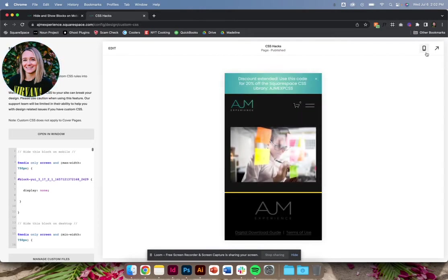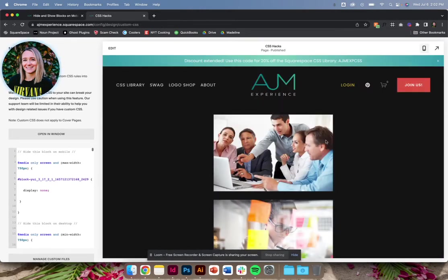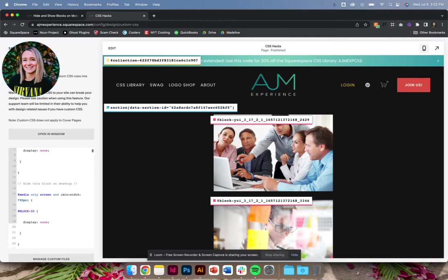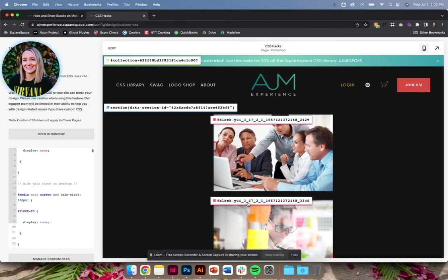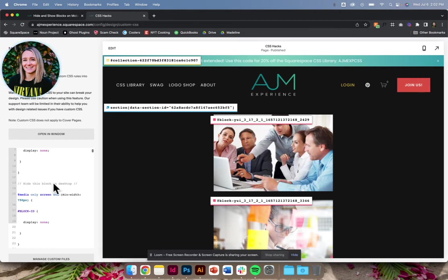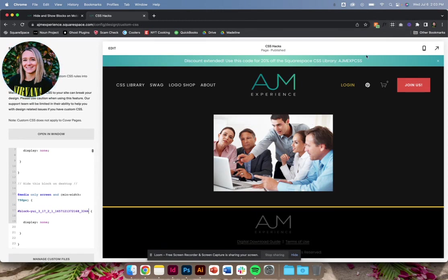But I still have both on desktop, which usually would not be ideal. So let's say this is what I want to show on desktop, and this is what I want to show on mobile. I'm going to grab this block ID. This is the one I'm hiding on desktop, aka only showing on mobile. And you'll see it pop out.